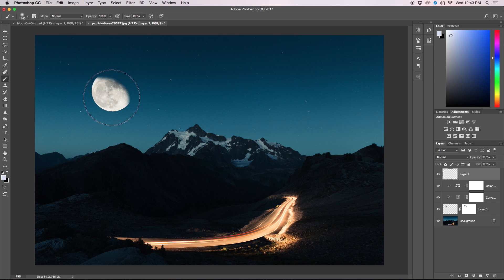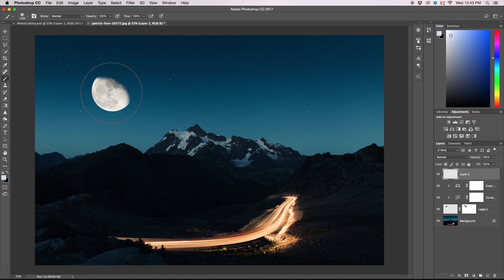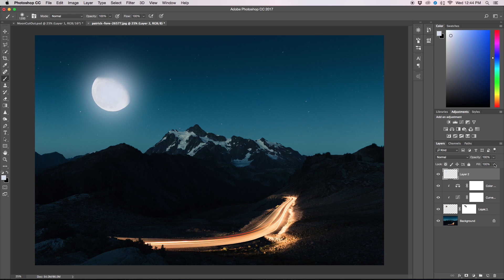I'm going to get a nice big brush just a little bigger than the moon and I'm going to just click once. And then from there I can adjust my opacity until it's giving off as much light as I feel looks proper.